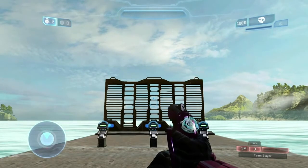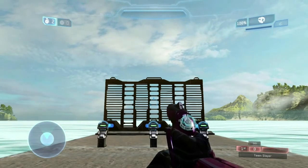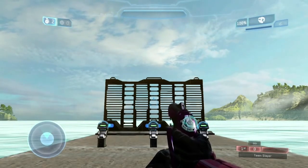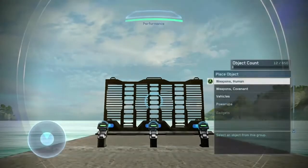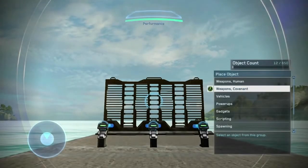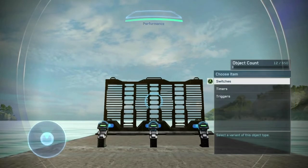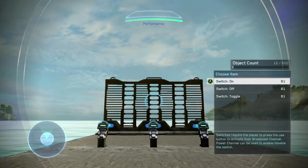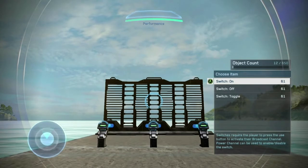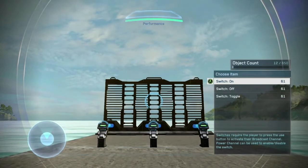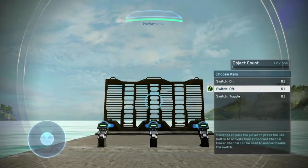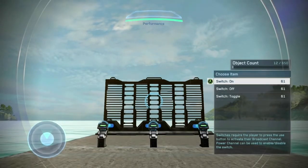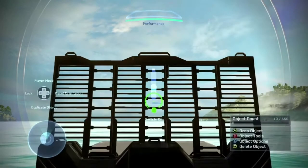We will first go into the broadcaster menu, which is under the place object menu, under scripting. And then we want the switch broadcasters, so they're under switches. There are three different types: there's on, and then there is off, and then there is toggle. We'll just start with switch on here to go over the basics of a switch broadcaster.